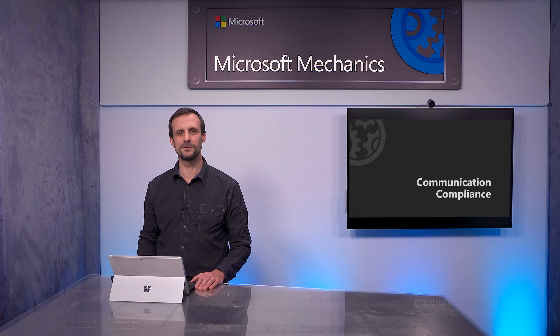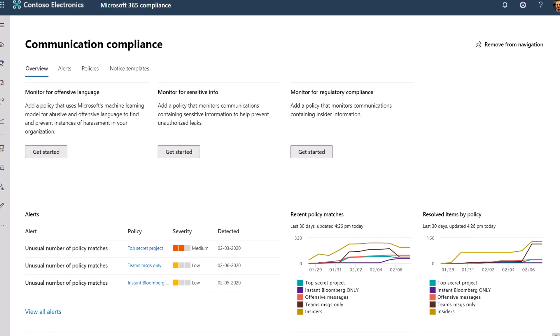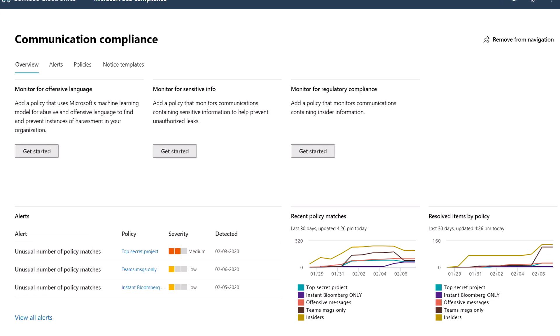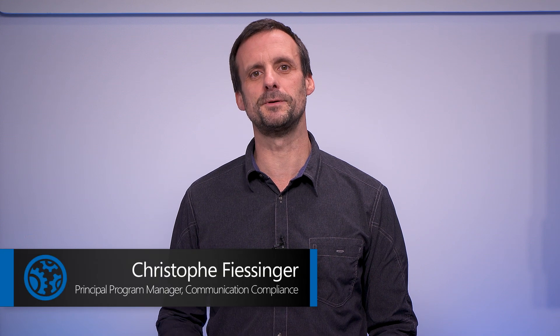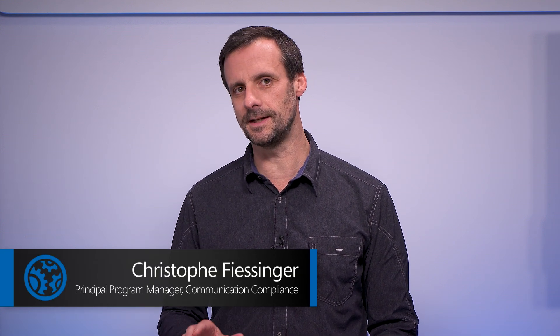Coming up, I'll walk you through Microsoft Communication Compliance, now generally available. This proactively surfaces careless or negligent communication that may put your organization at risk, so that you can identify, investigate, and stop inappropriate conduct as soon as possible.